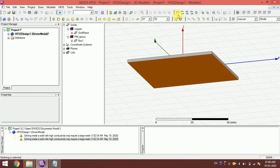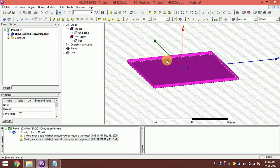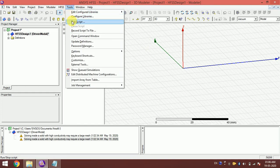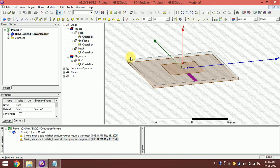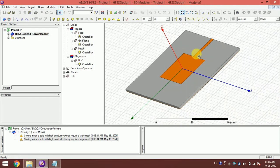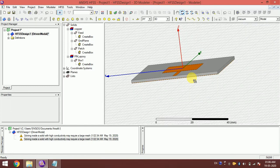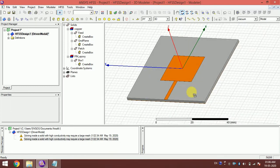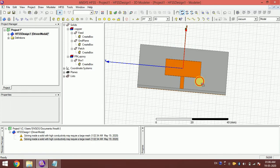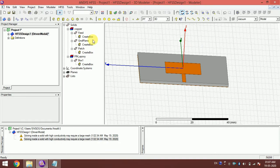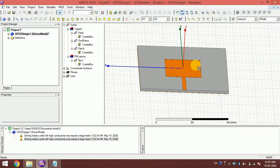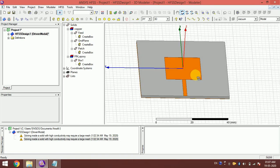I press Ctrl+A to select all and delete, then run the script again. The script runs and creates the design. It is as simple as that — you can make many designs and automate the whole process with a script like this.